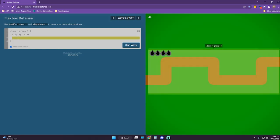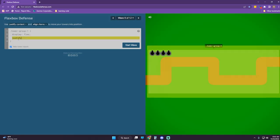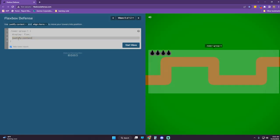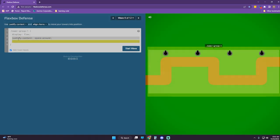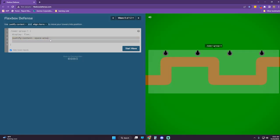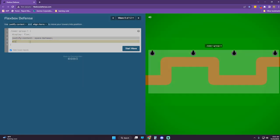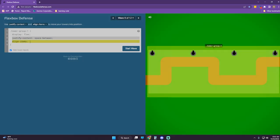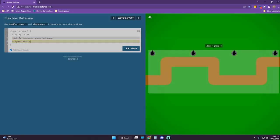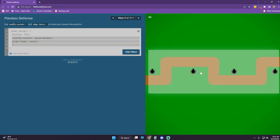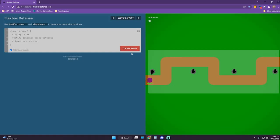Use the properties you've learned to score 80 or higher. What if I did justify-content space-around? No, that won't work. Let's try space-between, and then I can move it down. Align-items center — yeah, that's perfect.